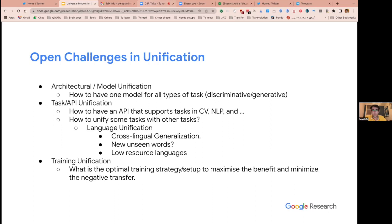There are challenges — not just philosophical ones, but simple technical ones. What type of architecture should we use for unified or universal models? What would be the task and API if we want to go toward unification? NLP and computer vision have different types of inputs — one is in pixel space, one is in word space. It's not easy to set up an API that works for different tasks and applications. And what would be the optimal training strategy to maximize the benefit of having all these dimensions together?